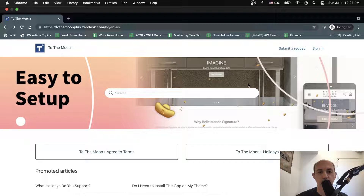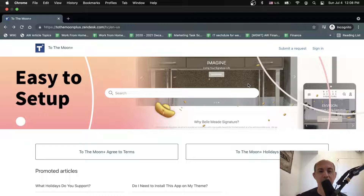Hey, everybody. This is Ori from AstroWeb, and in today's video we're going to introduce Zendesk Guide, which is basically a help center website where you can put all of your content and answer questions and provide information to your customers without them contacting your support.